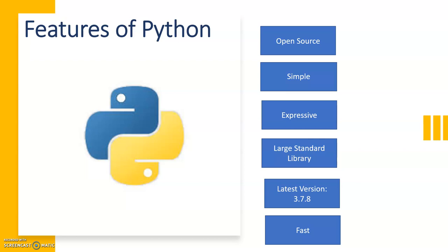We know that computers only understand binary language, that means zero or one. We as humans speak other languages such as English, French, or Hindi, or it could be any language. Computers don't understand that. So a programming language is an intermediate language, or we can say it is a standard language that converts human language into binary language.